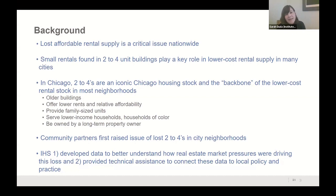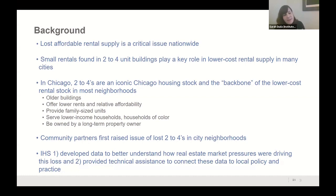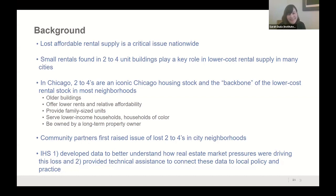Two-to-fours are really important stock serving Black and Latino homebuyers as entry-level affordability. Community partners first raised the issue of losing two-to-fours way back in 2014. Since then we have iterated on all different types of analysis and technical assistance to really understand what is happening with this issue, and this paper is part of that body of work.